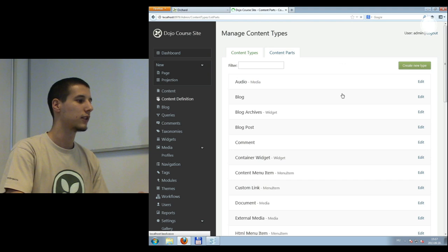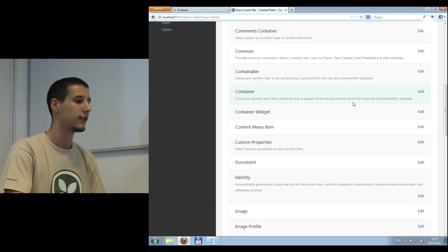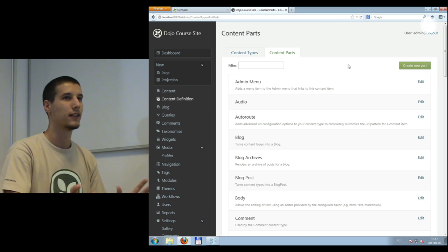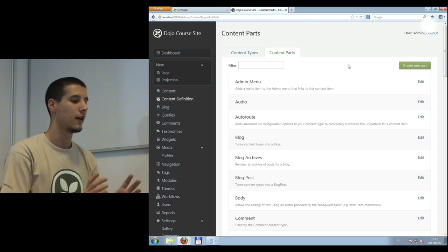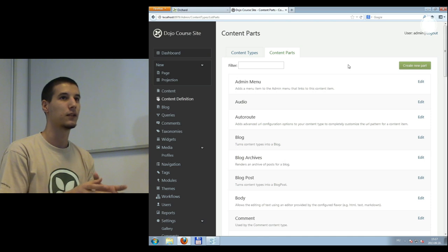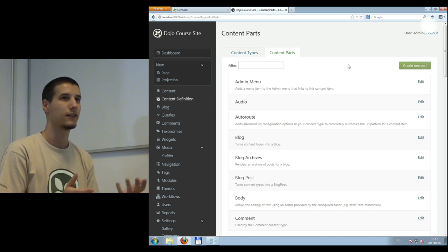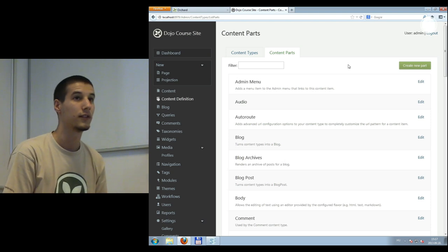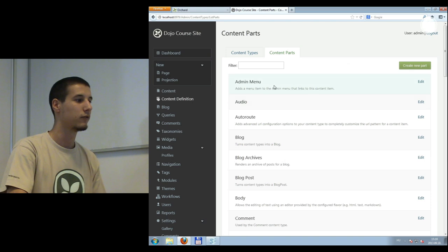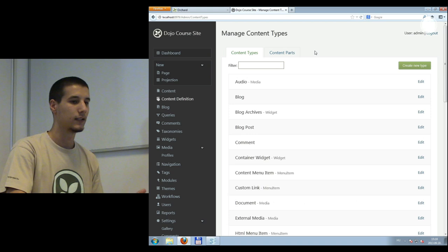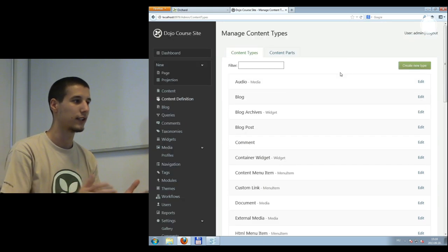The default content types have certain functionality, and the content part that defines that functionality has the same name as the content type. But if you want to extend a content type — for example, attach music or videos to every page — you can do that. If you go to Content Parts, these are the smaller sets of functionality available. You can also write your own modules that define new content parts, or download existing modules that have content parts in them.